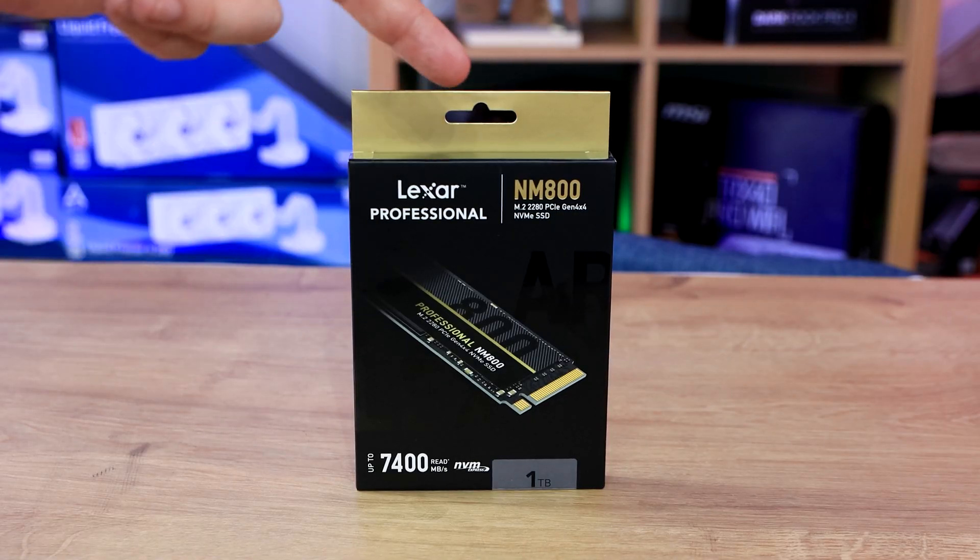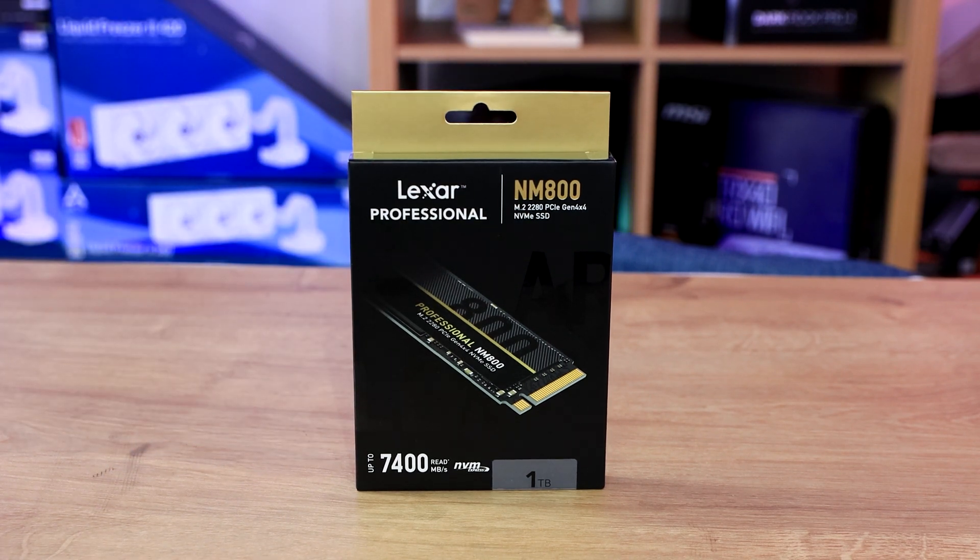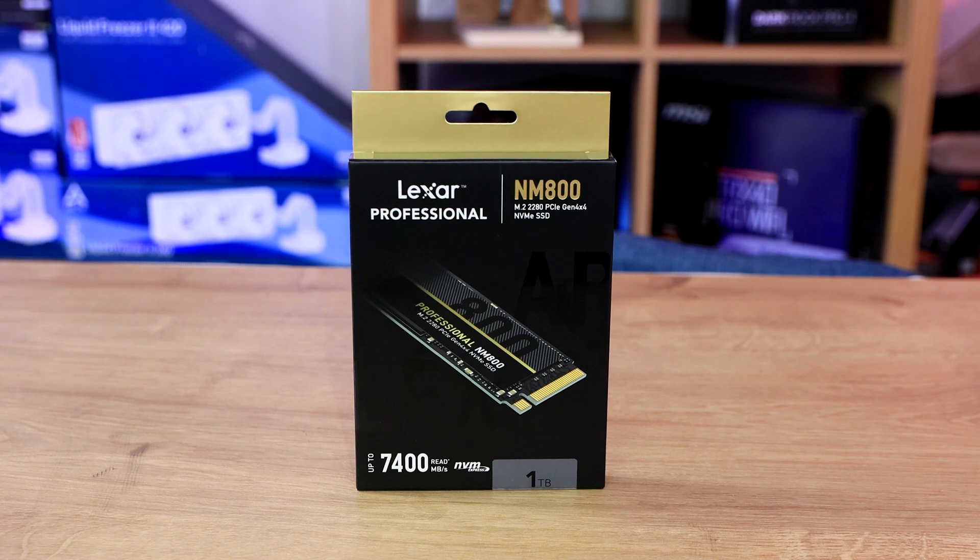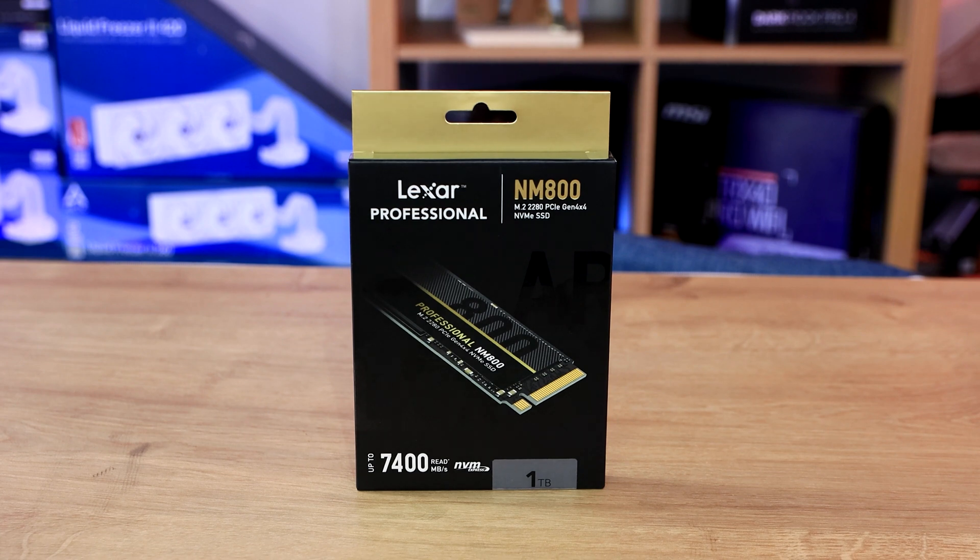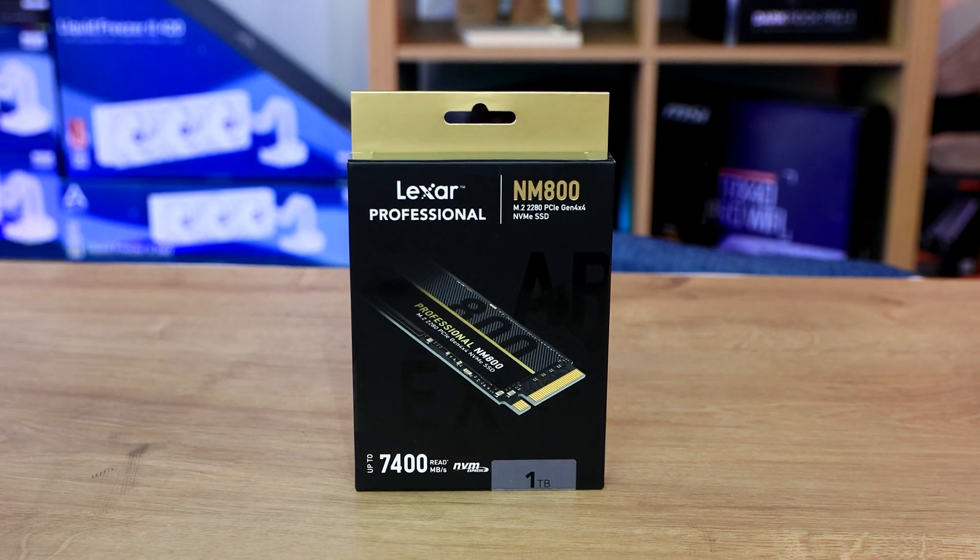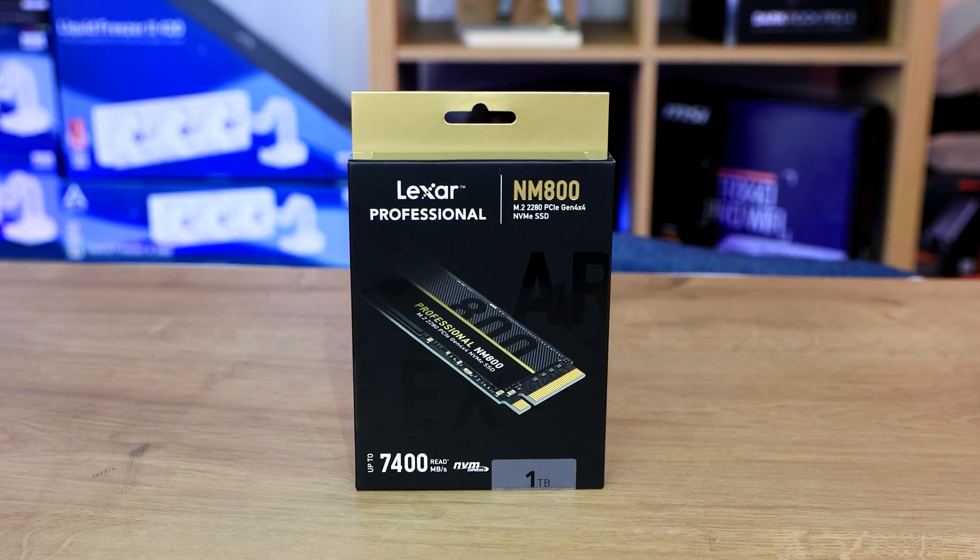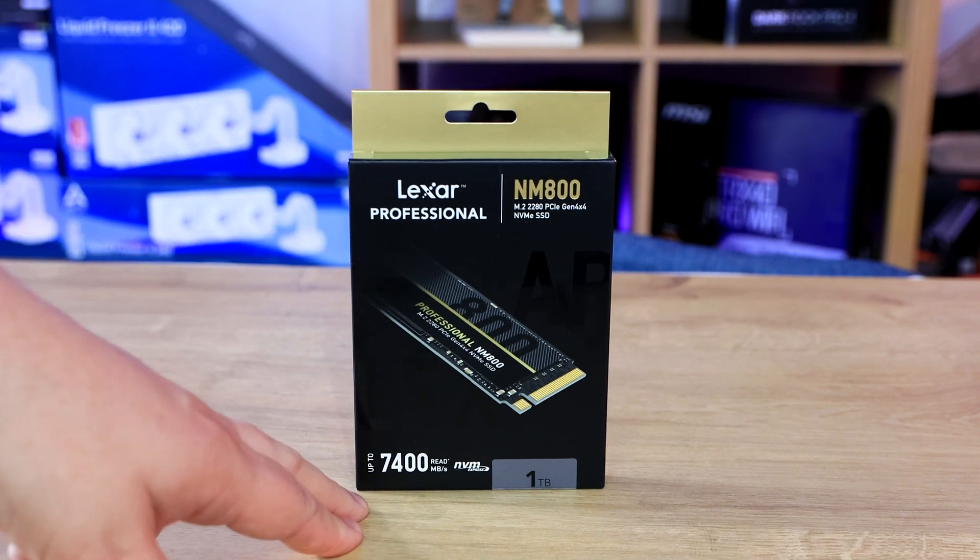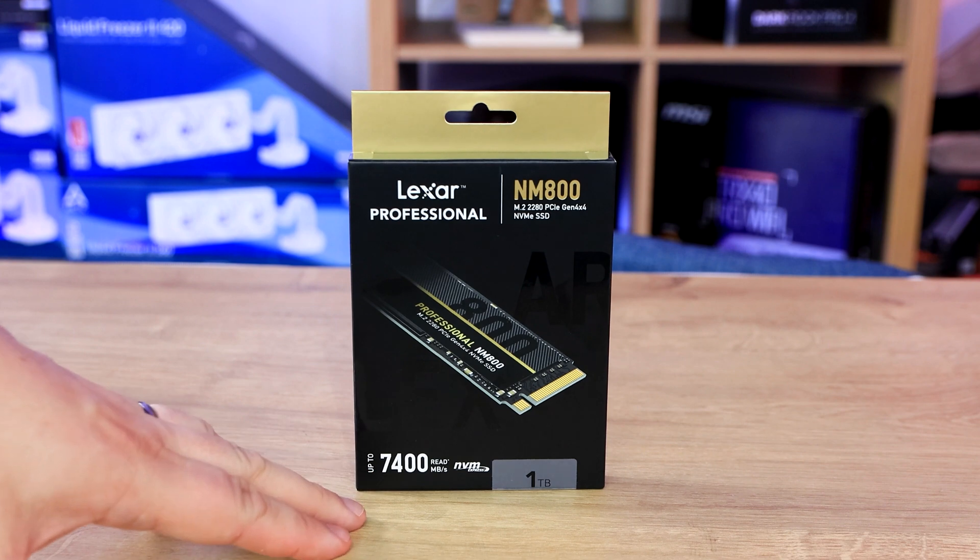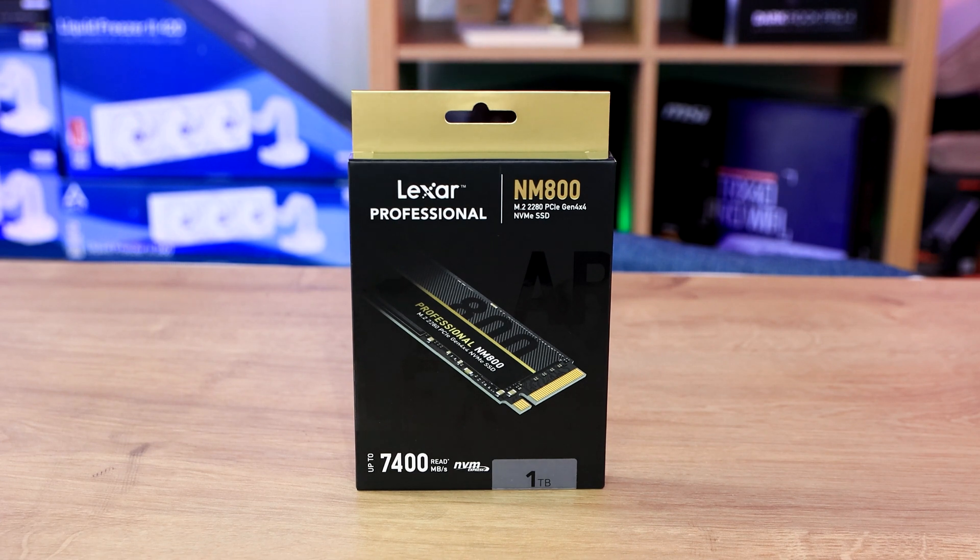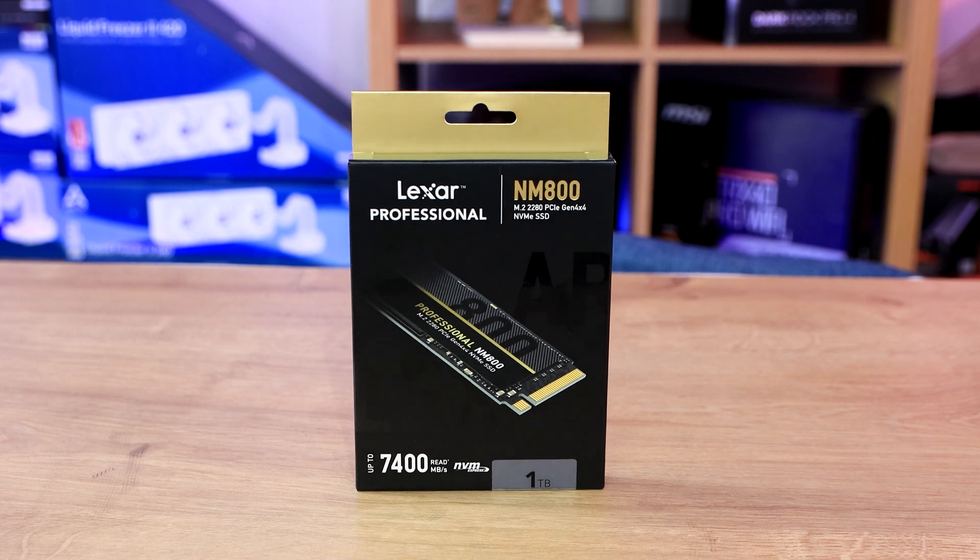As you can see, we've got the Lexar Professional NM800. It's an M.2 2280 PCIe Gen 4x4 NVMe SSD. It's got read speeds up to 7,400 megabytes per second. It doesn't mention the write speed on the box, but from what I can see from the press releases, it will go up to 5,400 on the write speed. We've got the one terabyte version. Just to give you a rough idea, the popular Samsung Pro 980 goes up to 7,000 megabytes per second. So if this does actually go at 7,400, it beats the Samsung Pro 980.